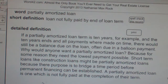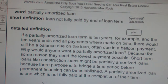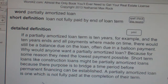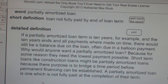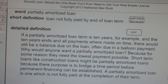Partially amortized loan: a loan not fully paid by end of loan term. For example, if a partially amortized loan term is 10 years, and the 10 years ends and all payments were made on time, there would still be a balance due on the loan, often due in a balloon payment.